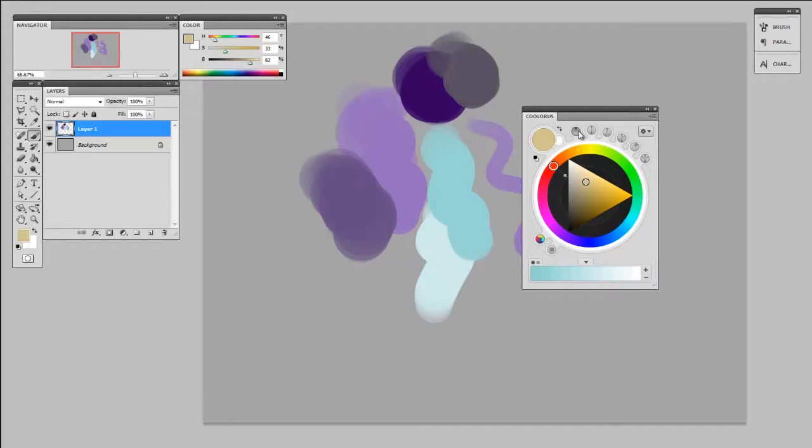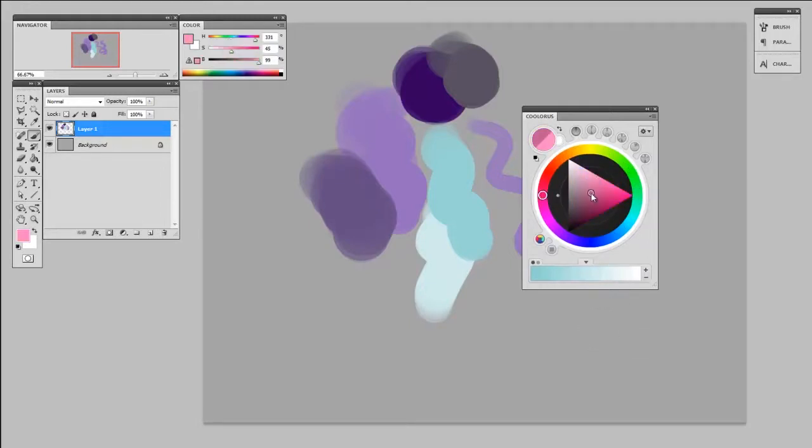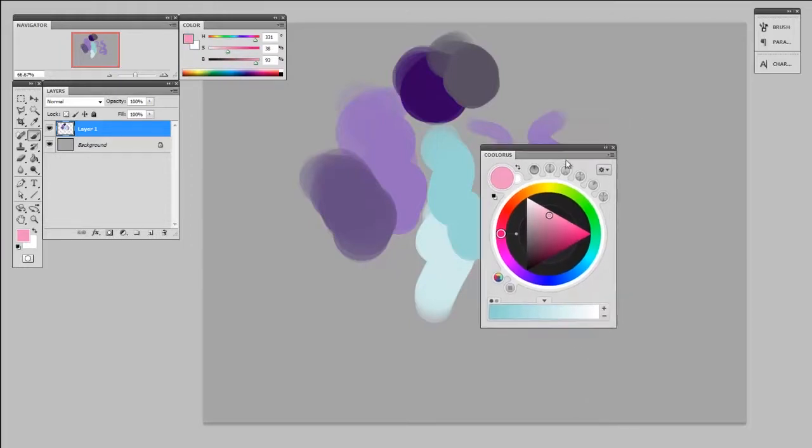Even without that feature, I still think that Coloris is a really awesome color picker. It's also got a nice big interface to manipulate, so if you're working on a Cintiq or maybe a tablet PC, this might be a nice pick as well.